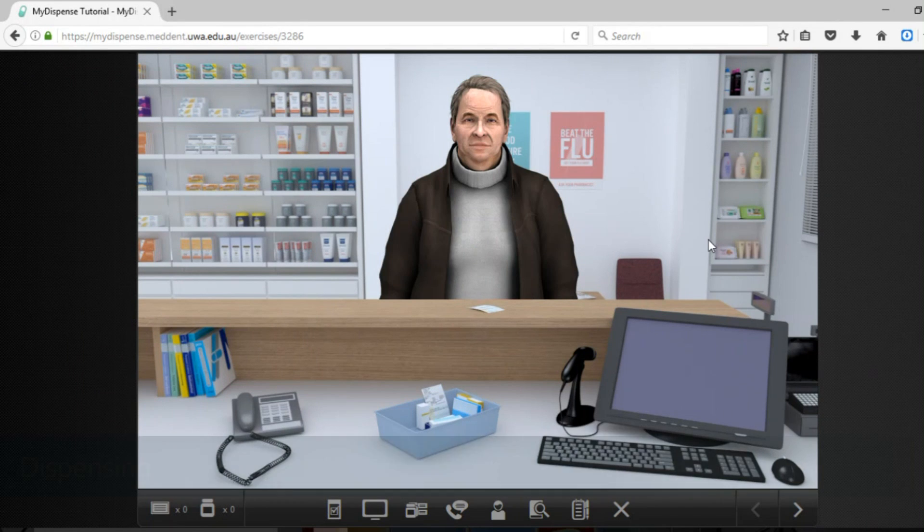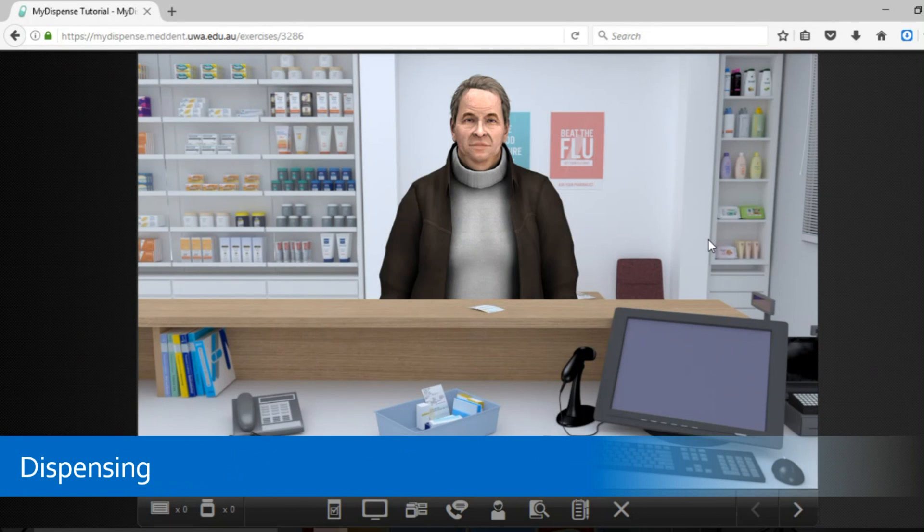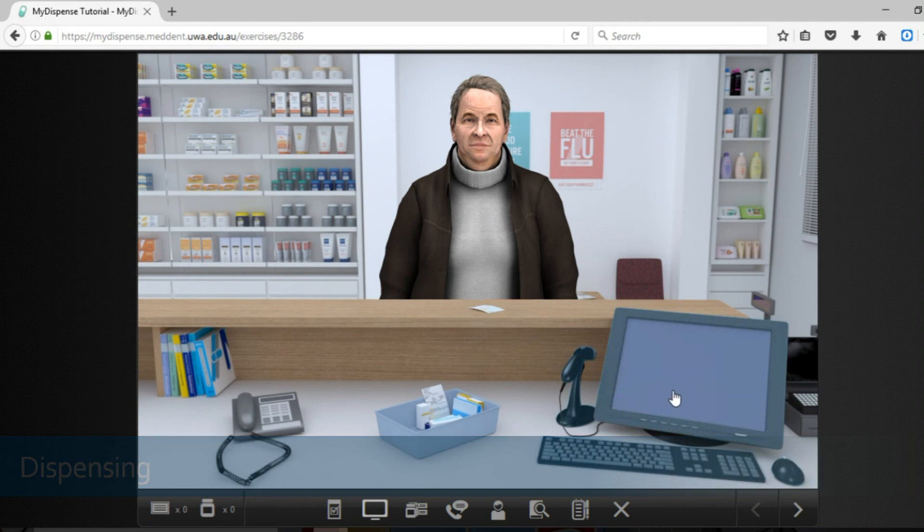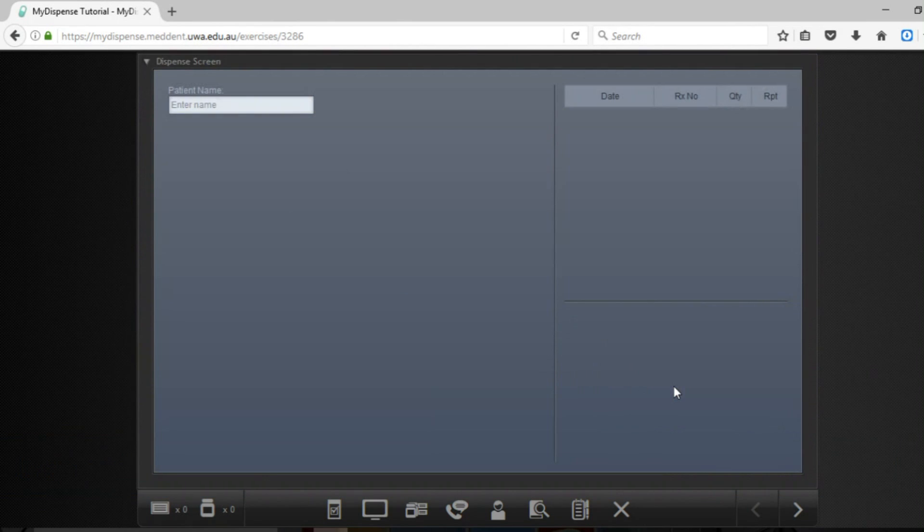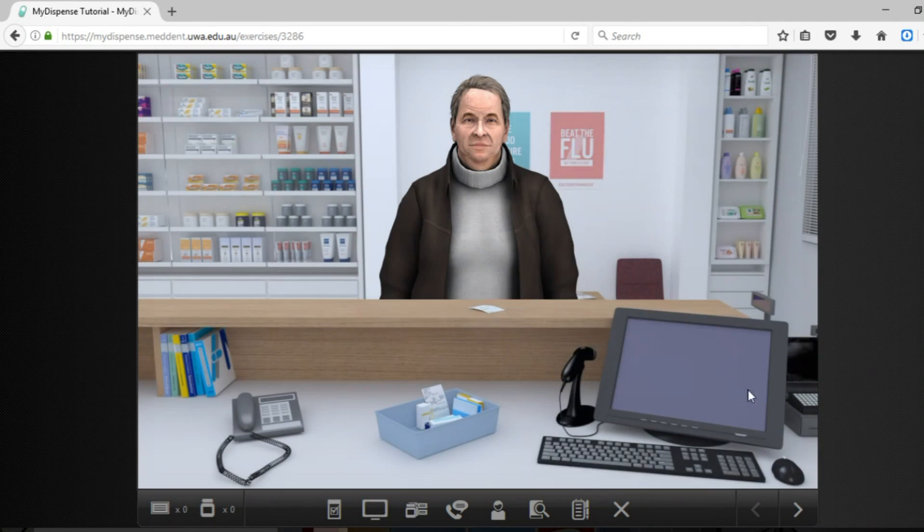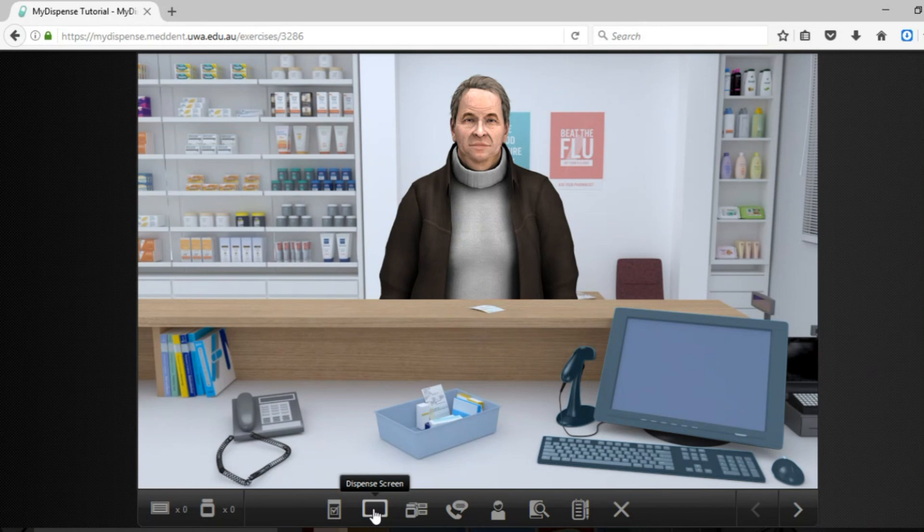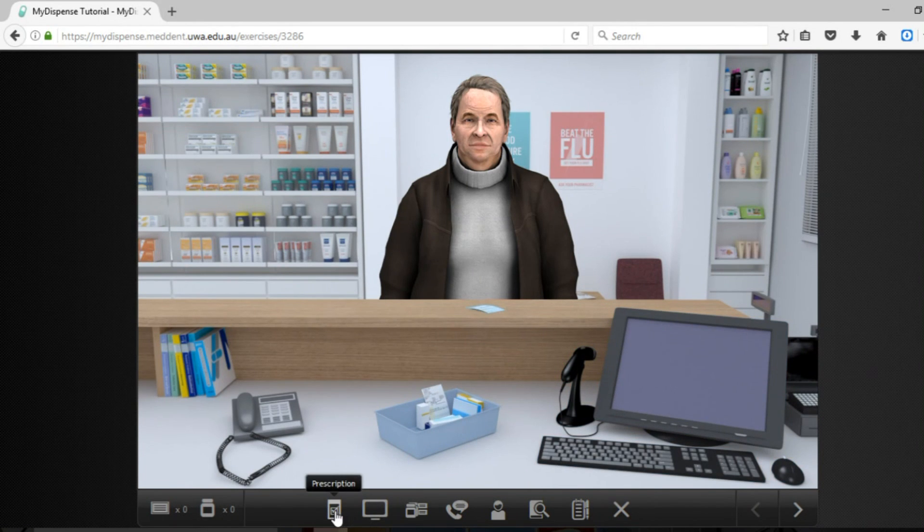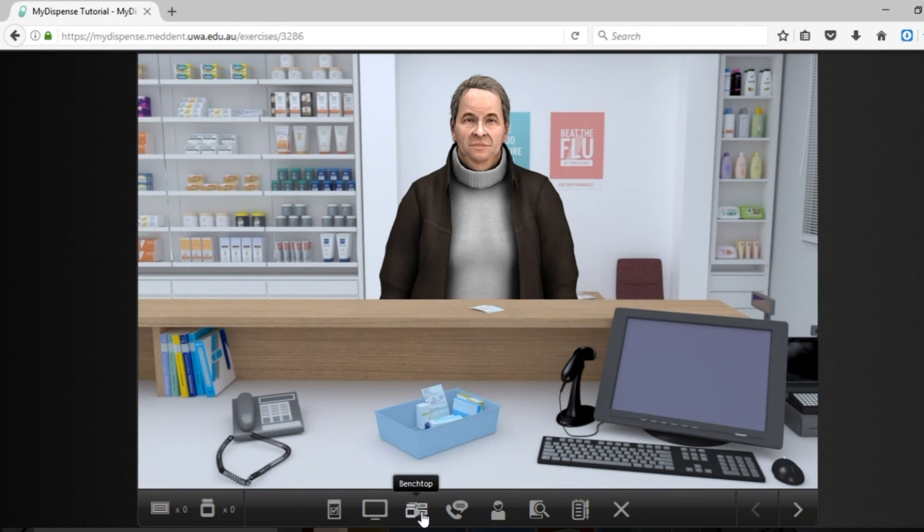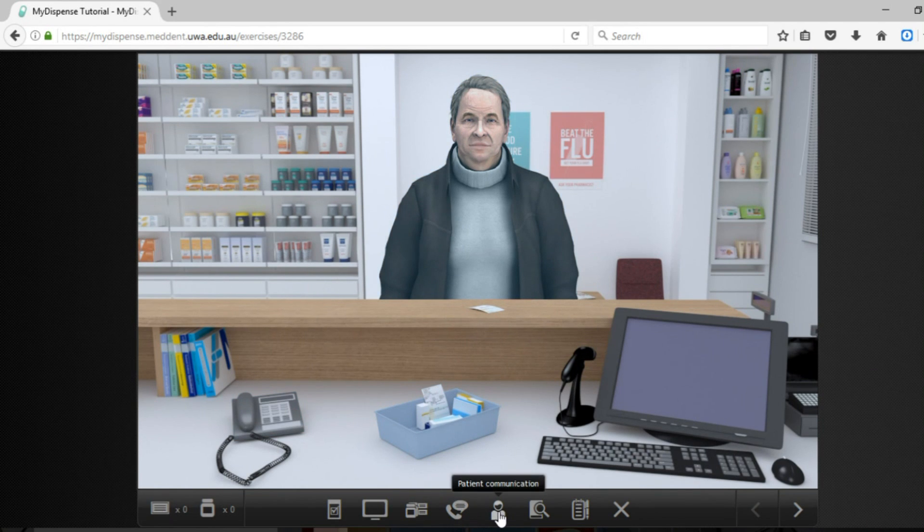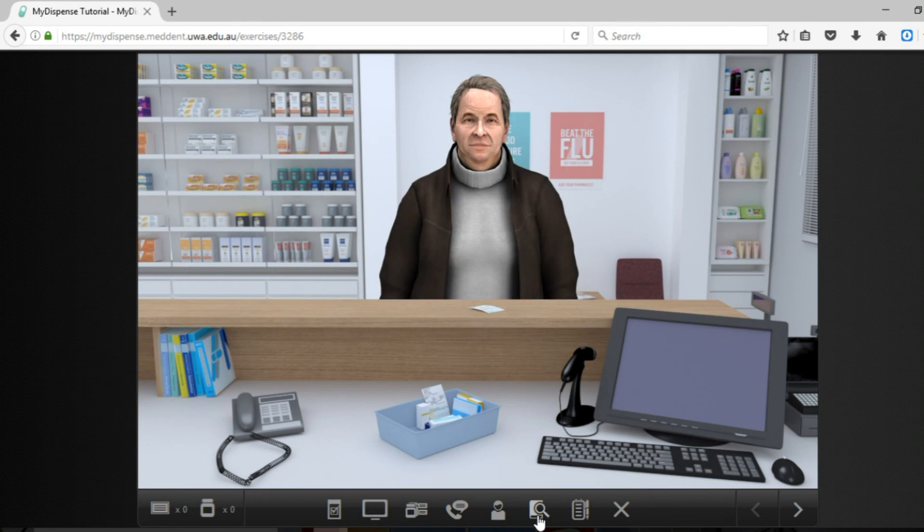Once you've completed your patient information gathering and you're ready to dispense the medication you can click on your computer here and that will bring up the dispensing screen. Alternatively you can click on the little buttons down here which can bring up the dispense screen, the prescription, or the bench top. If you do hold your mouse over it for long enough a little information tag will come up which will tell you what you can bring up.